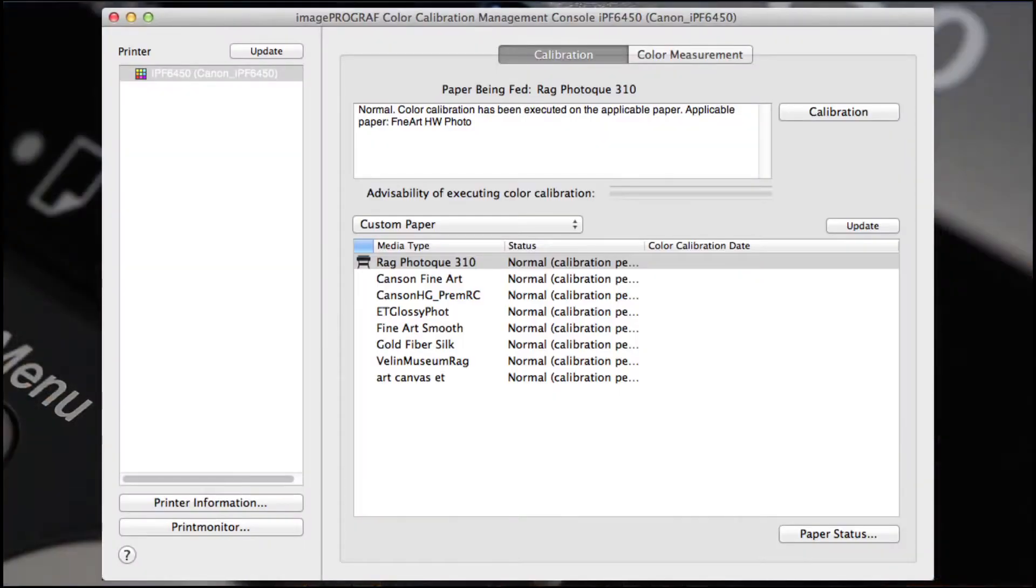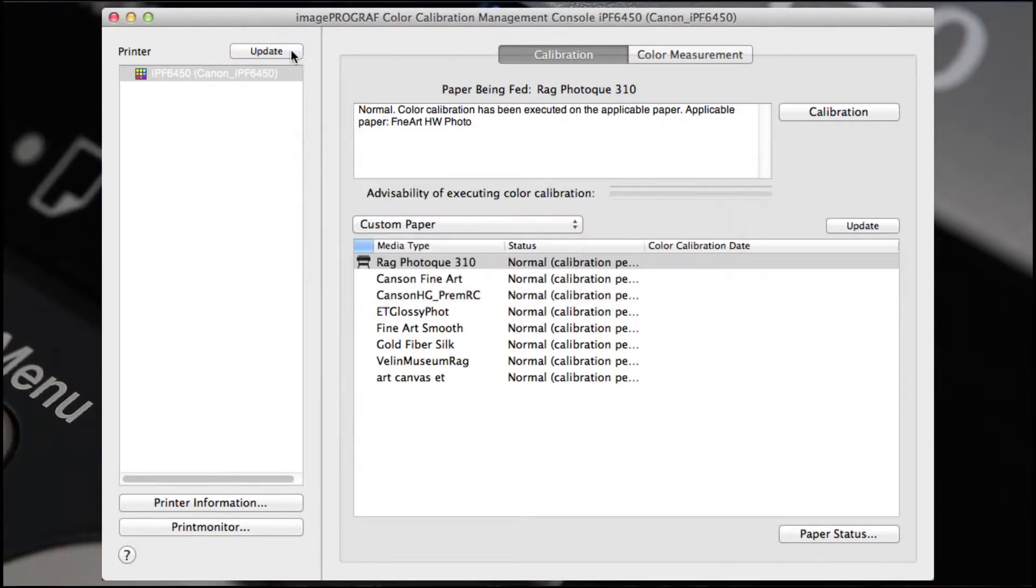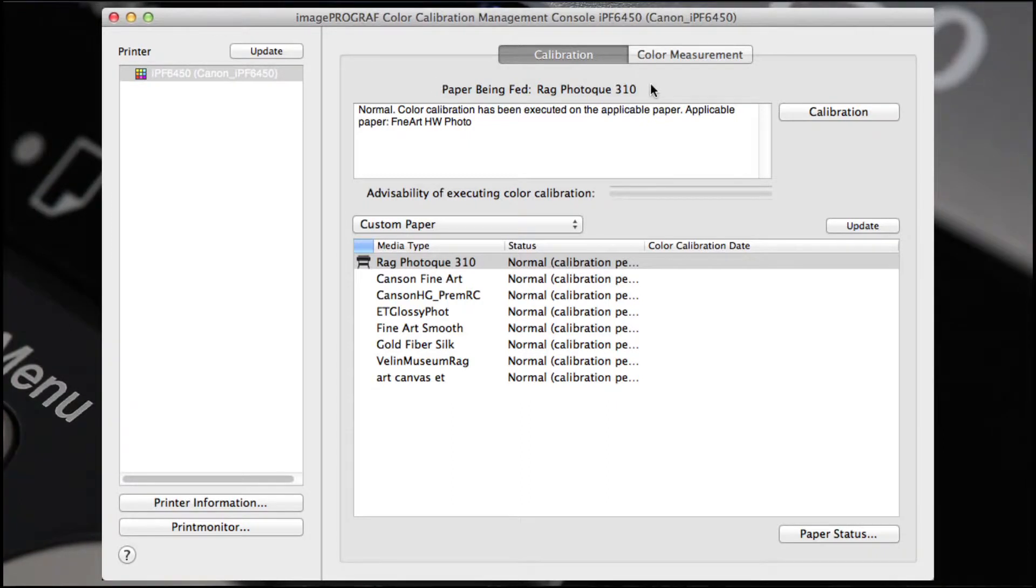In the left panel, select your printer and choose Update to update the most current media type configuration that you've established.